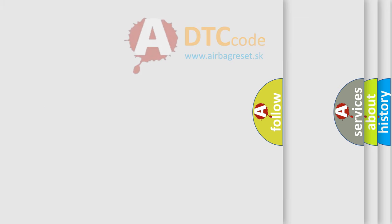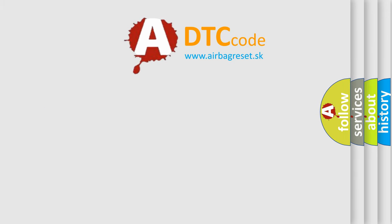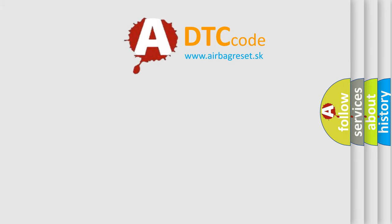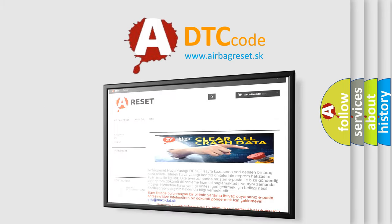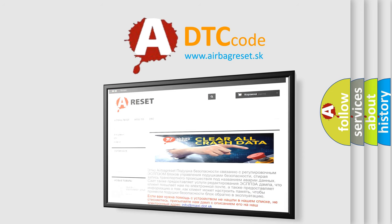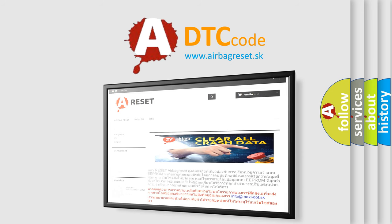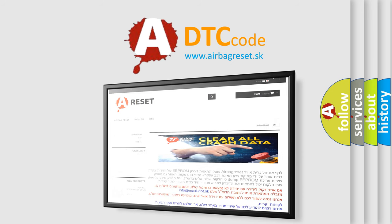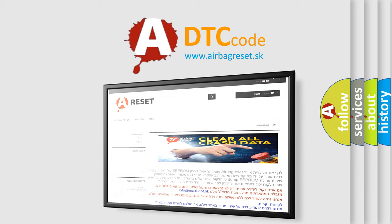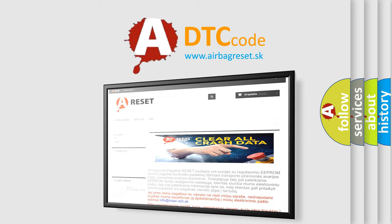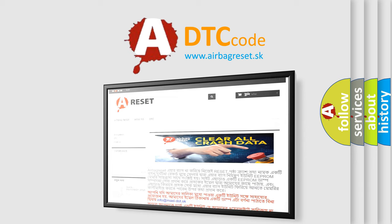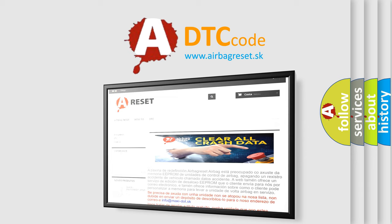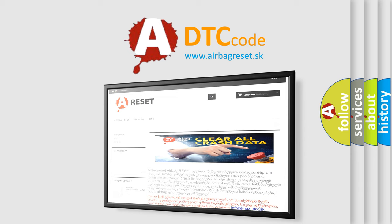The airbag reset website aims to provide information in 52 languages. Thank you for your attention and stay tuned for the next video.